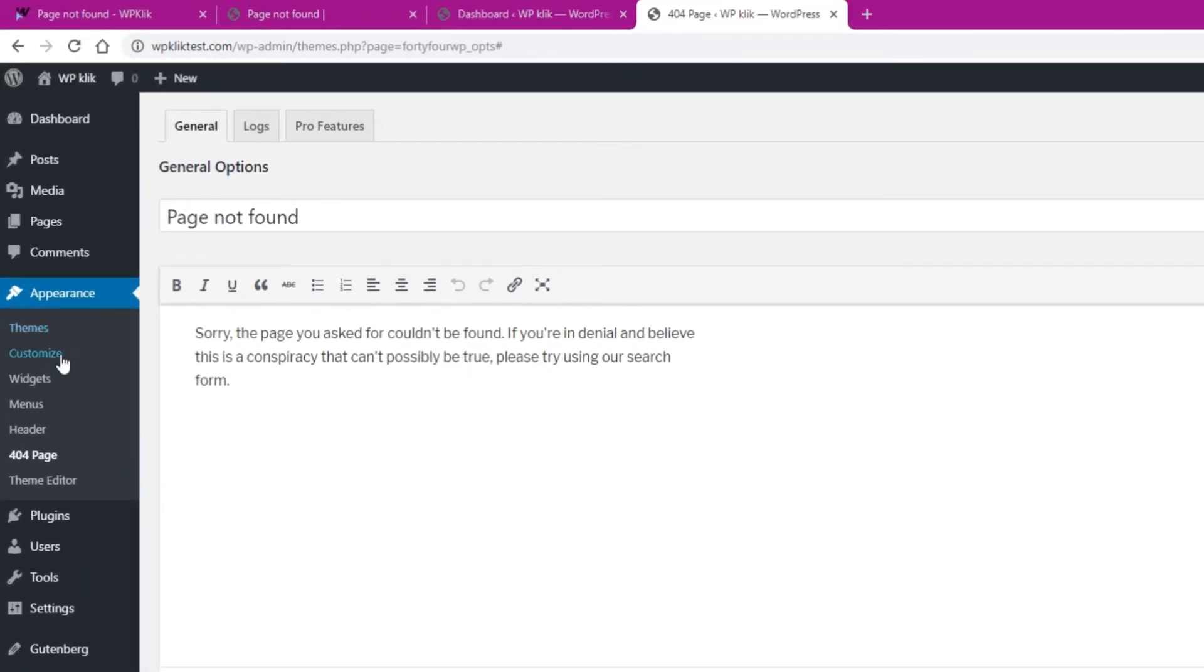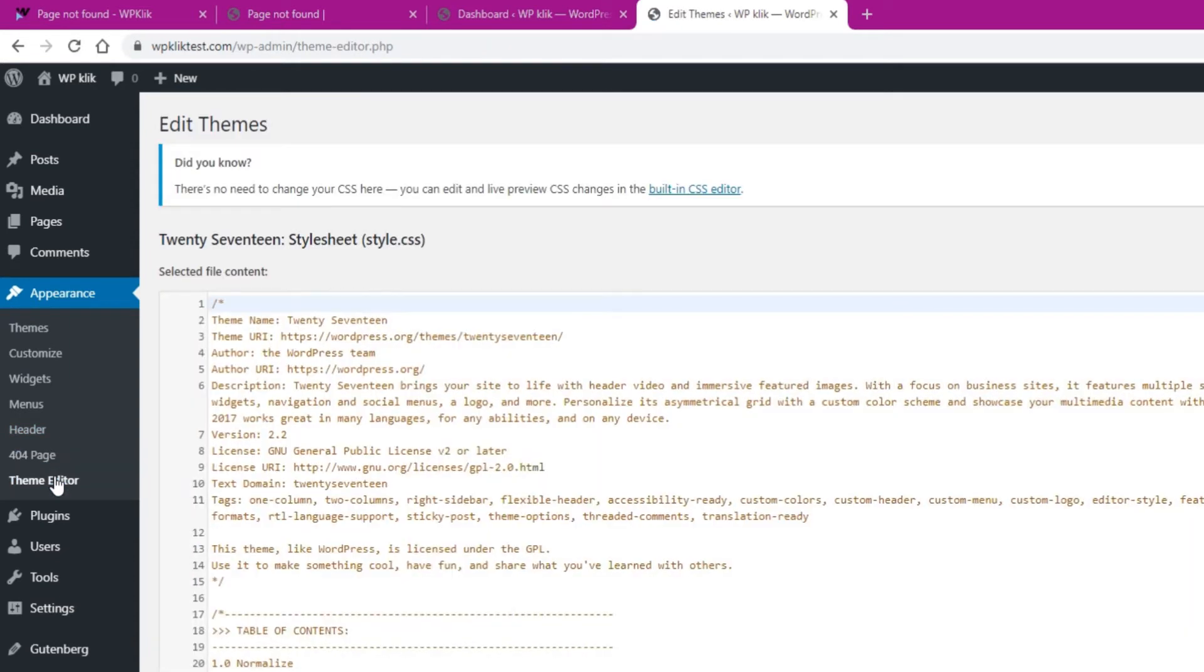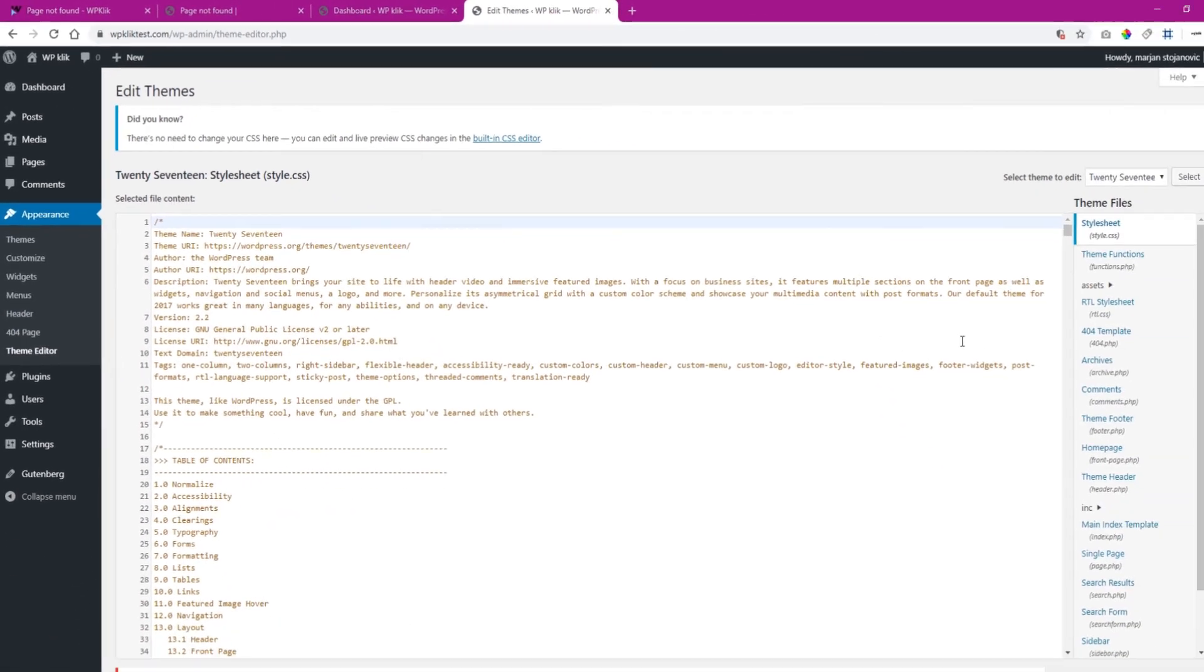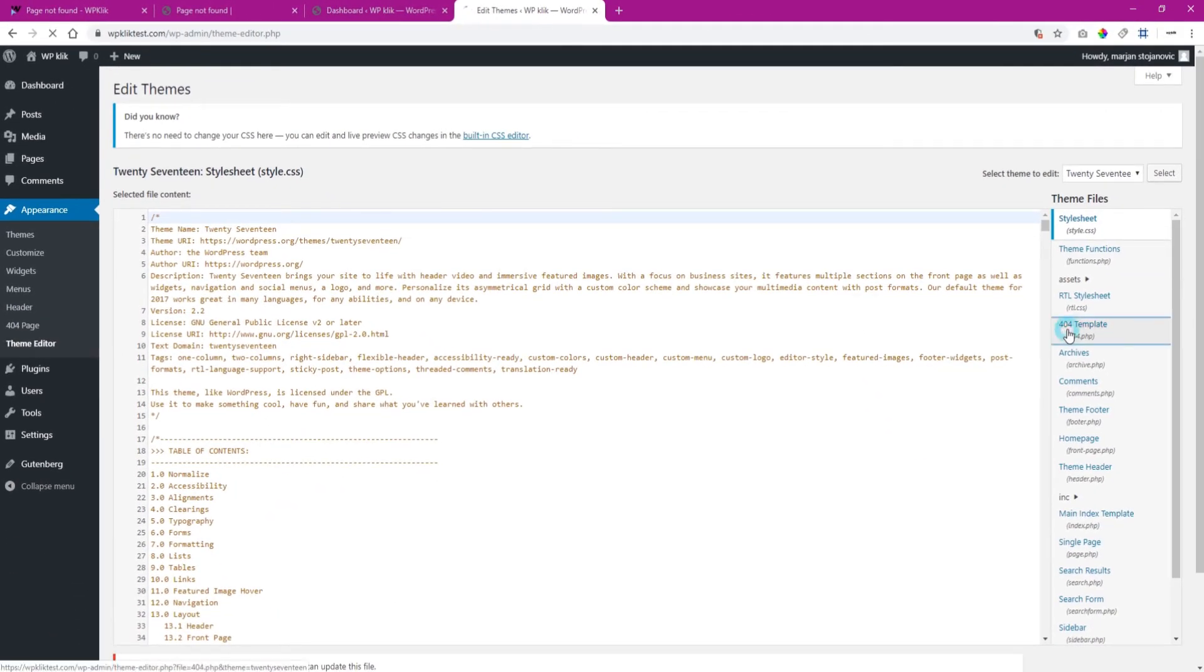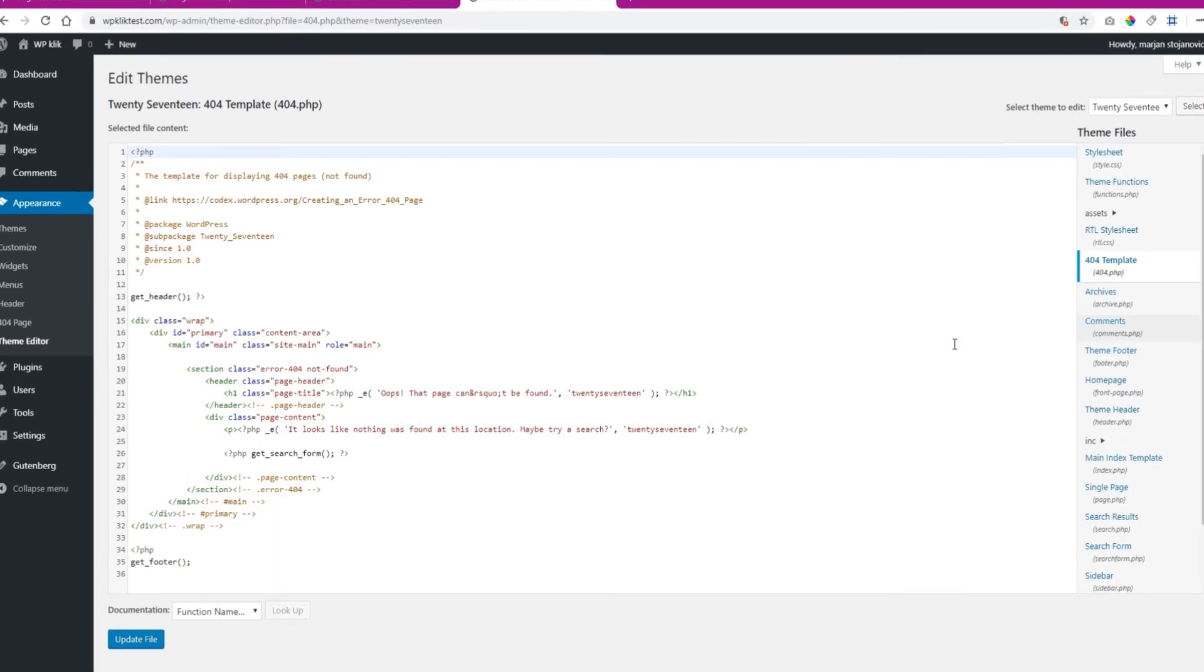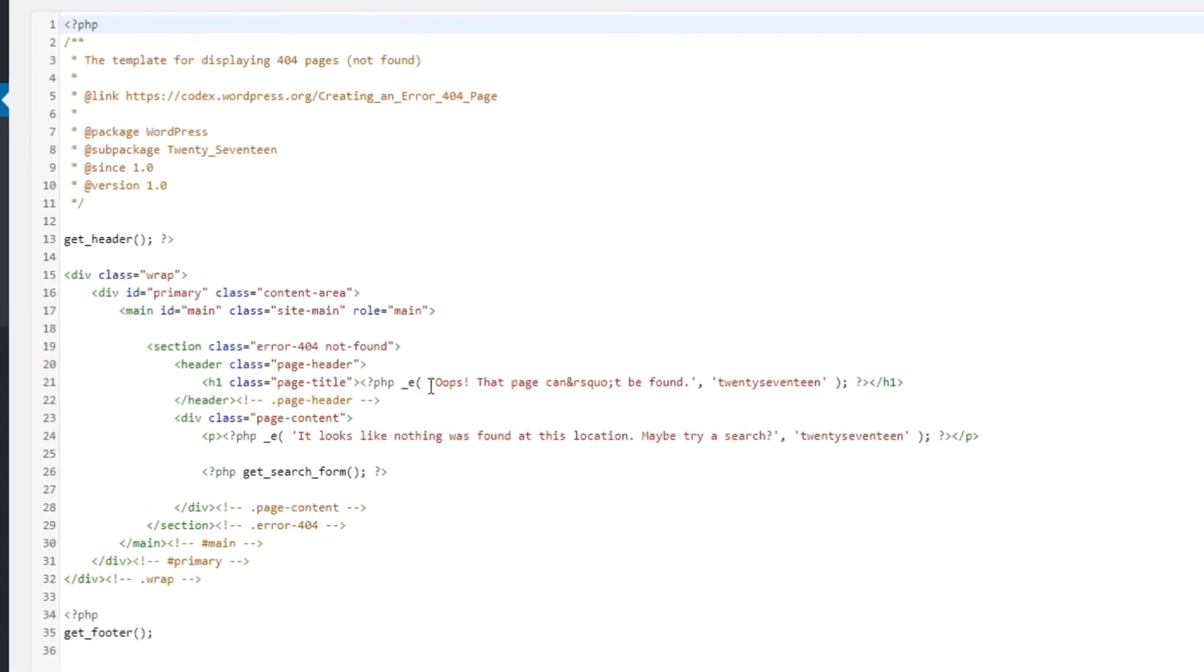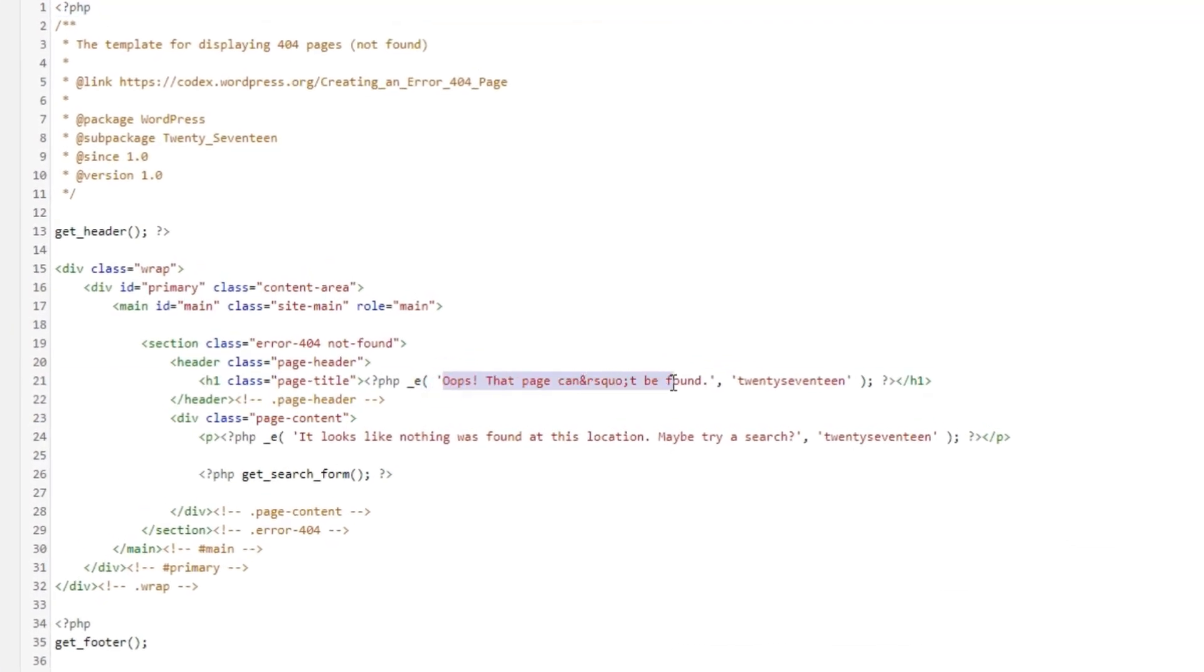Go to Appearance, click on Editor, and then find the 404 template. Here you will also be able to change the default text that appears on the 404 error page.